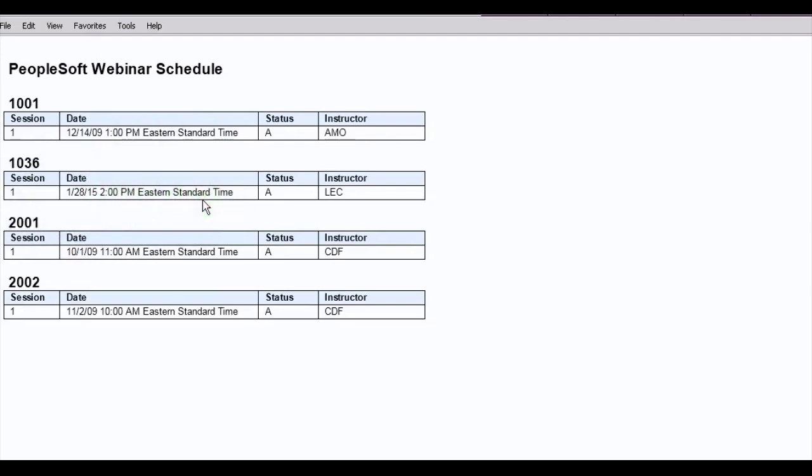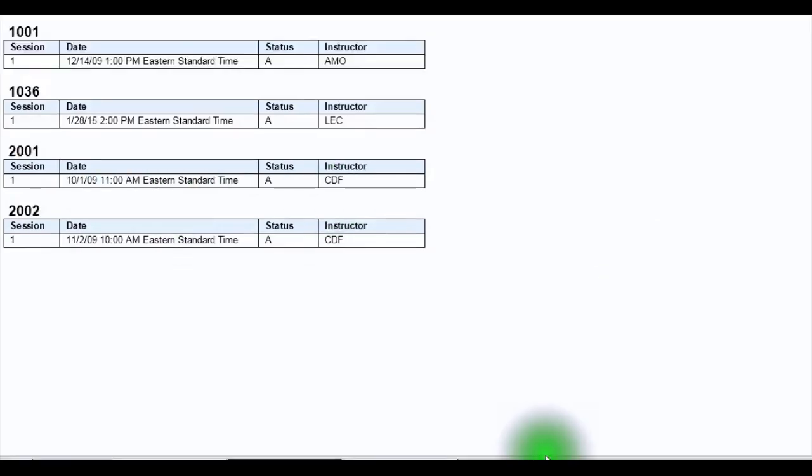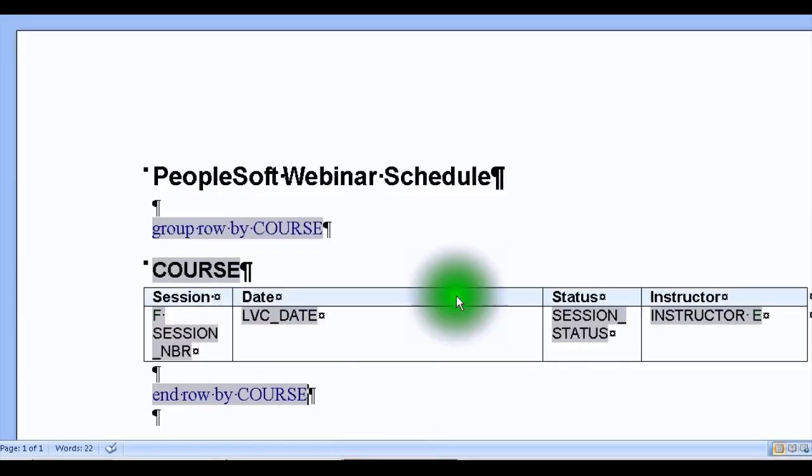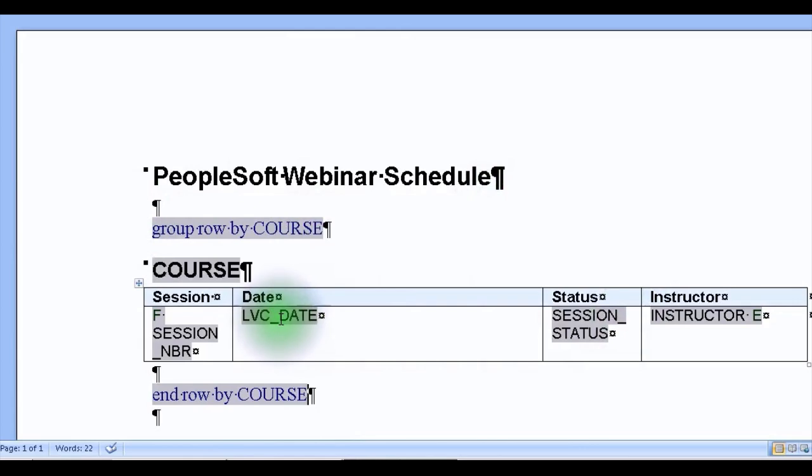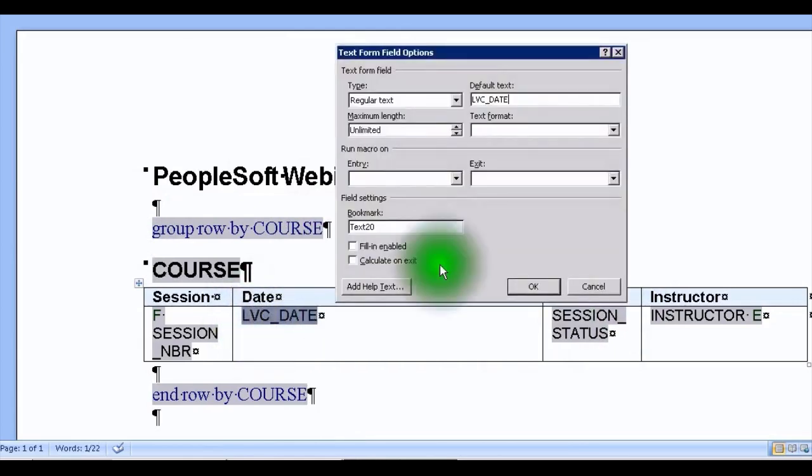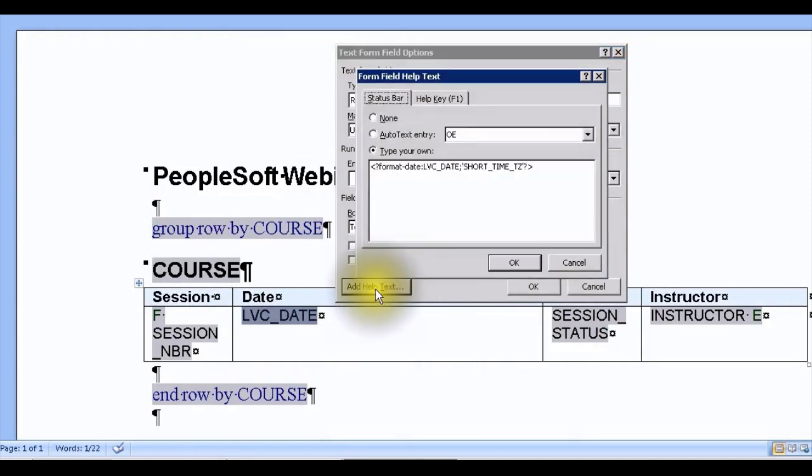We have the ability to go into our reports template upon which this report definition is based, and change the template using the Oracle abstract mask. So here's the template that generates that report. This is a rich text format template. Let's take a look at the LVC date.